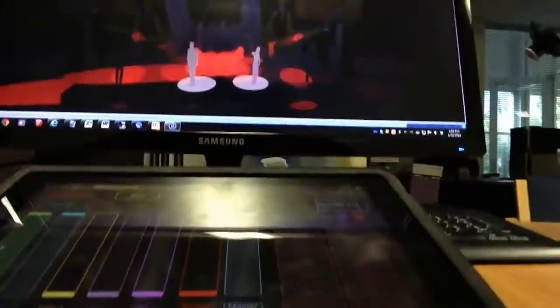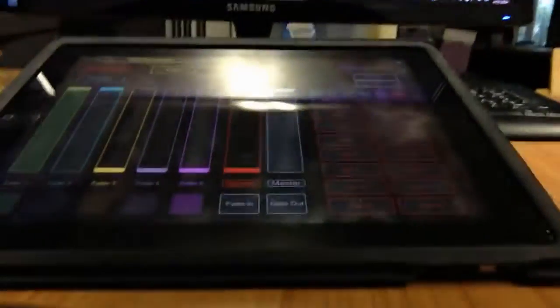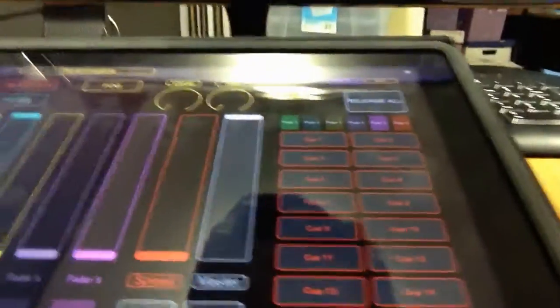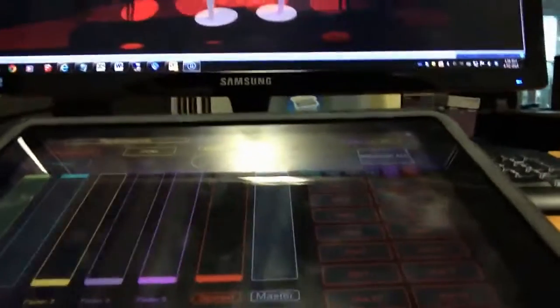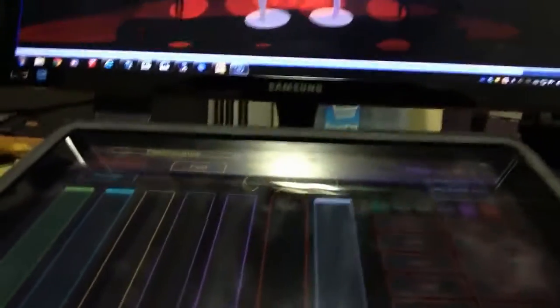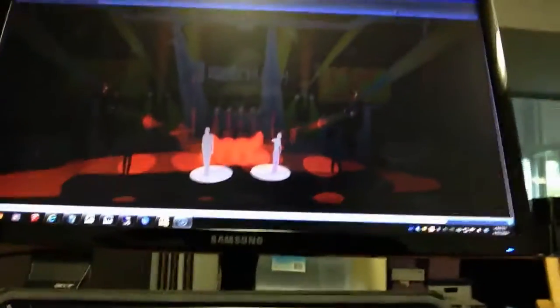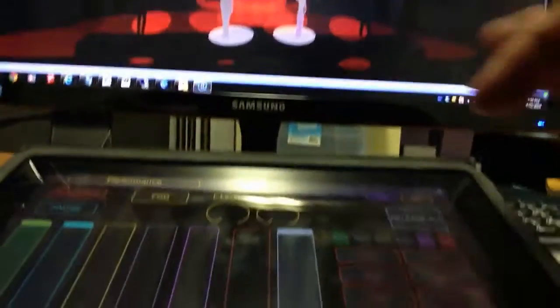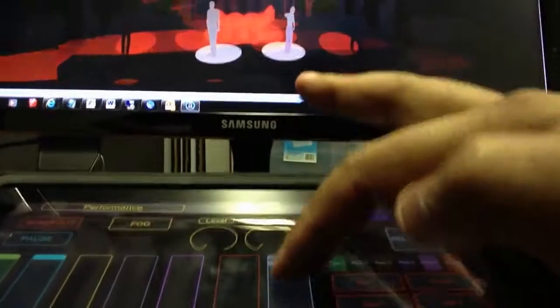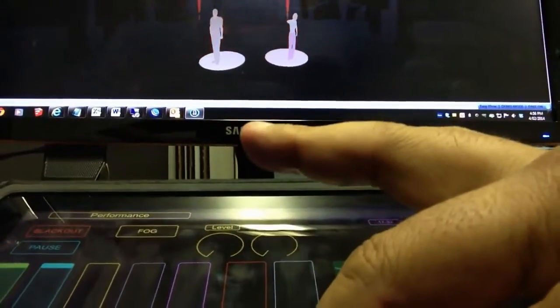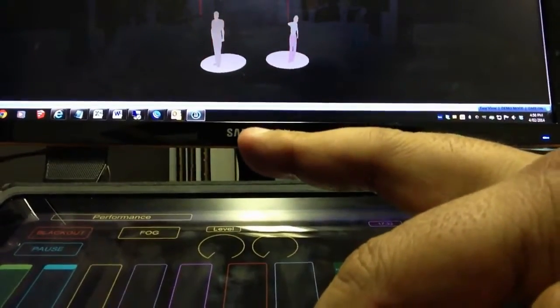This is my Touch OSC interface right there. My camera's not working very well, so I have to use my other camera. But as you can see, it's on the screen in front, so if I use the master slider, they will come down.